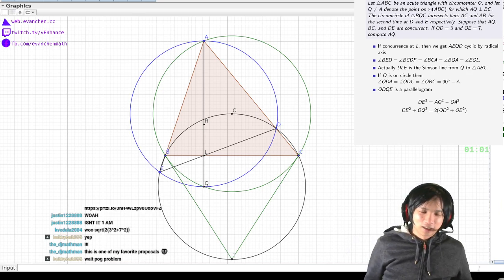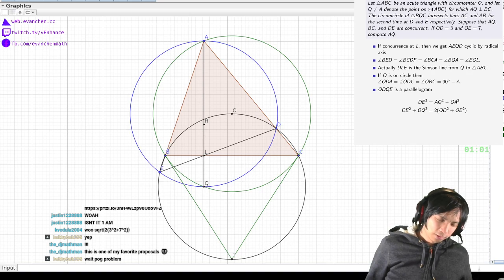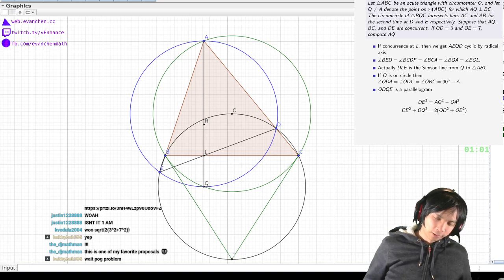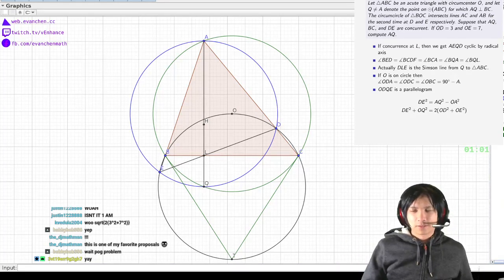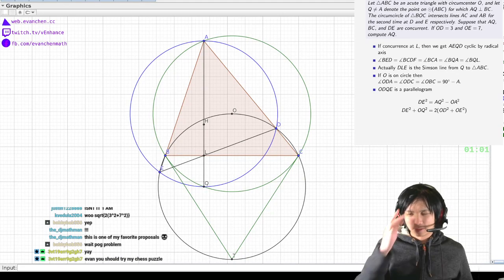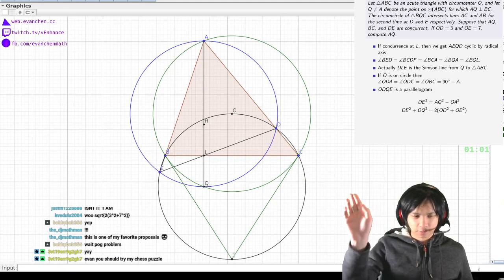Alright, we did it! One more compact geo done. Yep. This is good. Alright, I hope you all enjoyed DJ's problem. Thanks for coming by. See you next time.